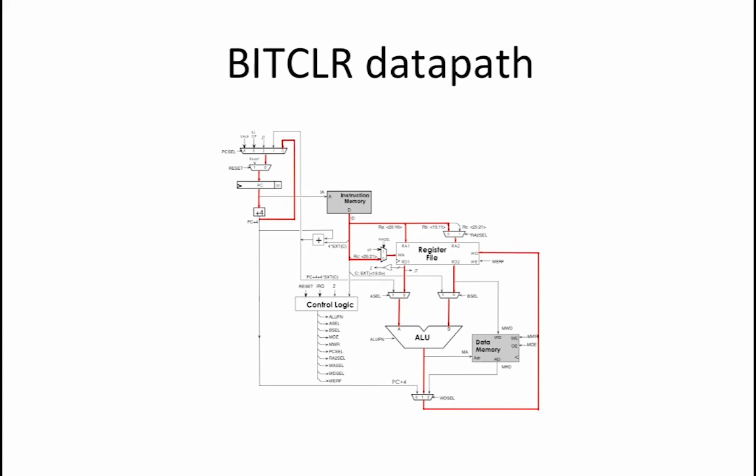we set WA select equal to 0 and WORF equal to 1. To avoid anything being written to the data memory, MWR is set to 0. MOE can be a don't care because we are not using the memory for reading or writing and setting WD select to 1 ignores anything that is on the MRD or memory read data line.